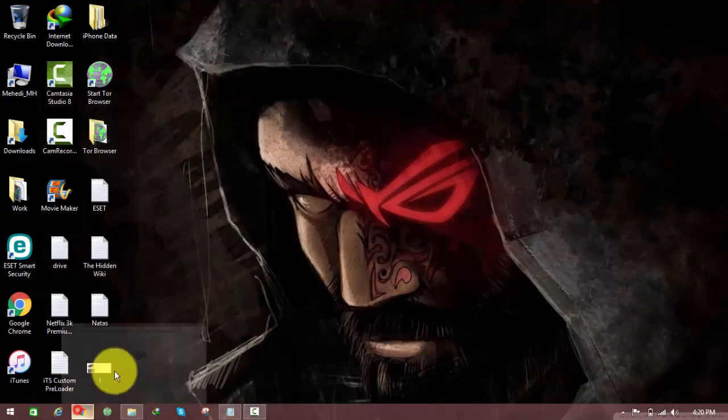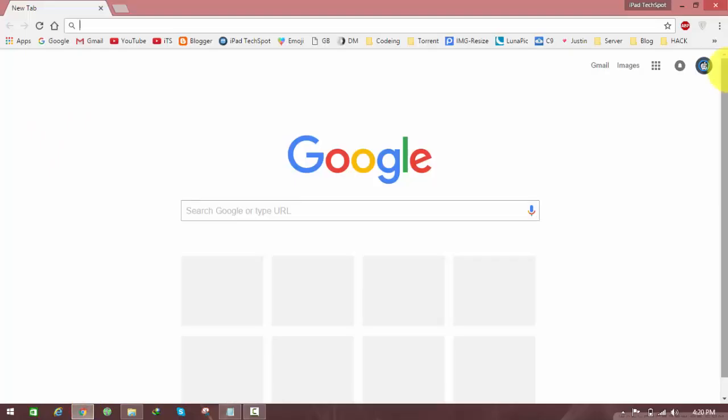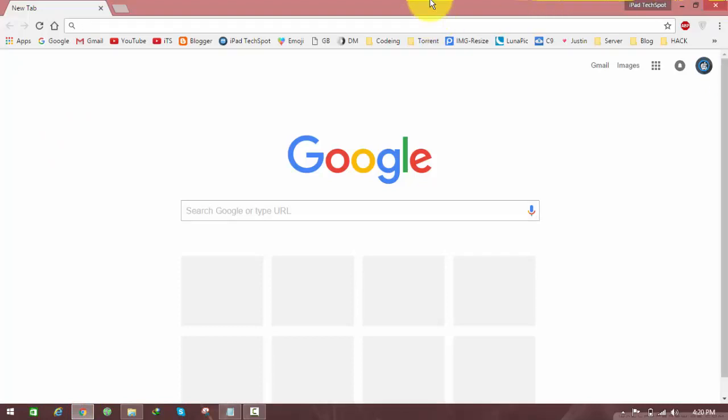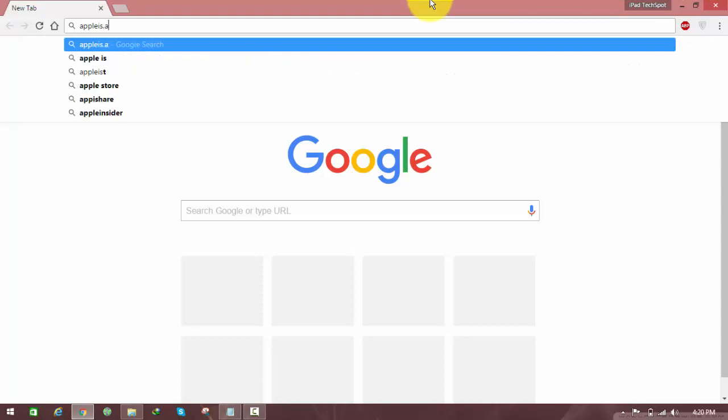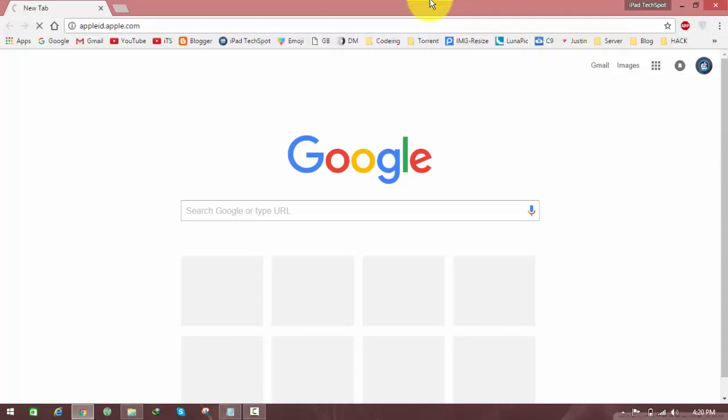First of all, just open up a browser, whatever browser you have on your computer, and head over to appleid.apple.com or icloud.com. If you have iCloud you want to unlock, then go to icloud.com, but I already unlocked my iCloud account, so I need to unlock my Apple ID to access iTunes and App Store.